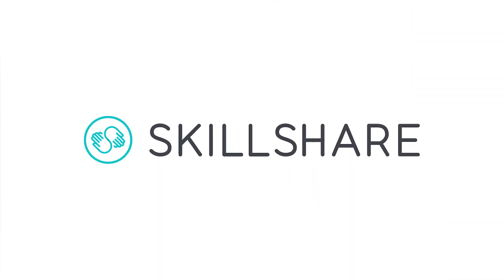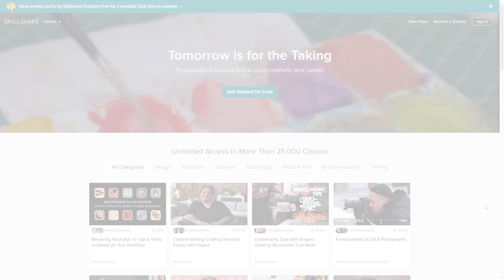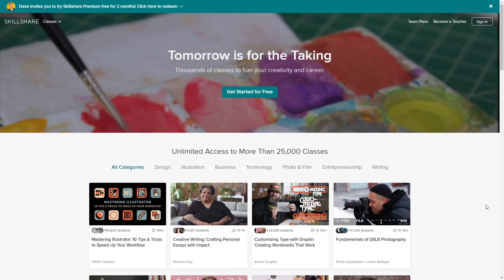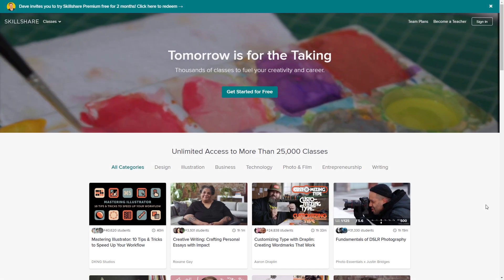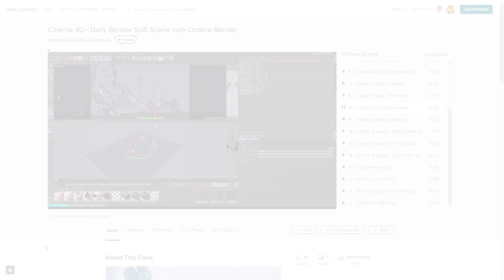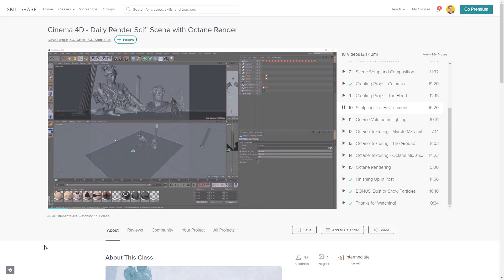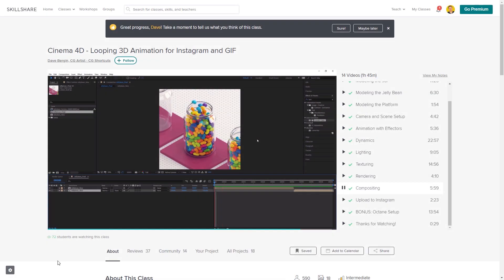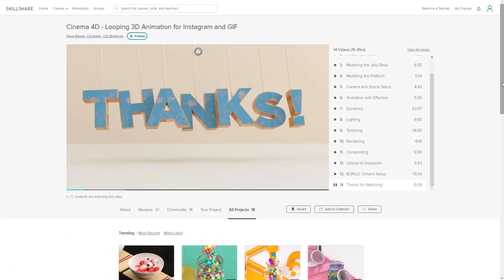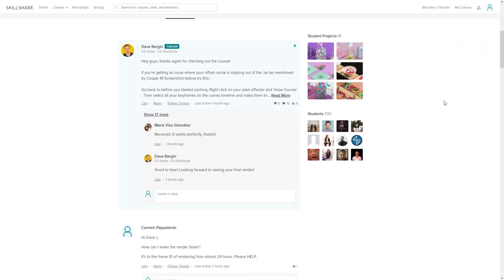This video was brought to you by Skillshare, where you can get access to over 25,000 full courses on a huge range of subjects. The classes are project-based and teachers take you through all the steps in creating each project, and when you're done, you can share your work with teachers and the student community for feedback and support.